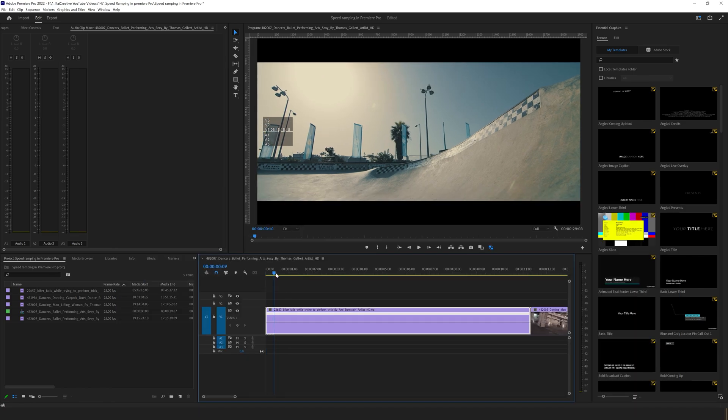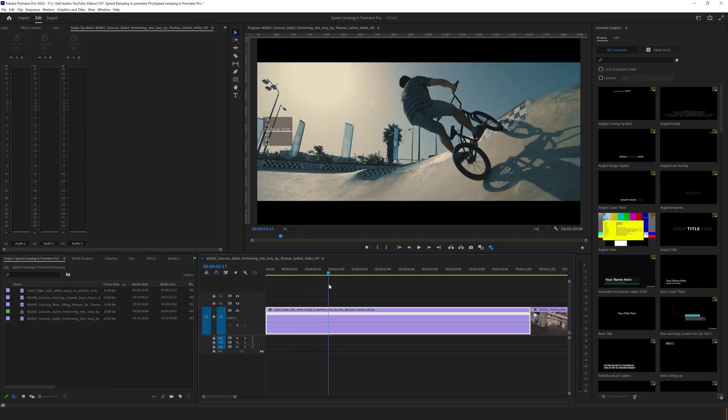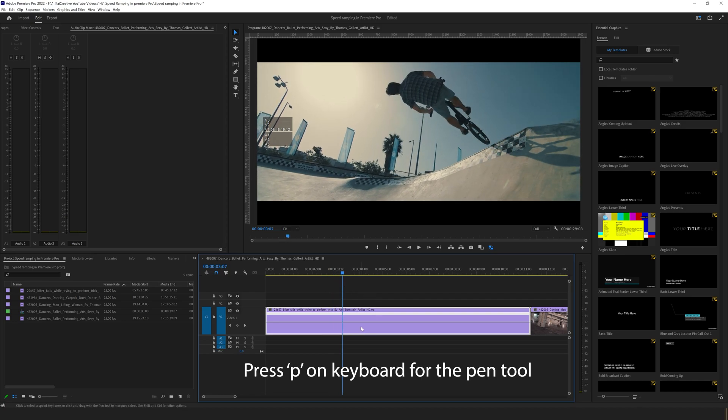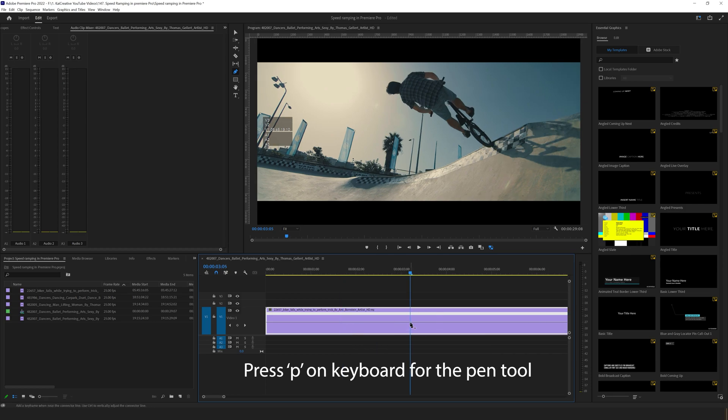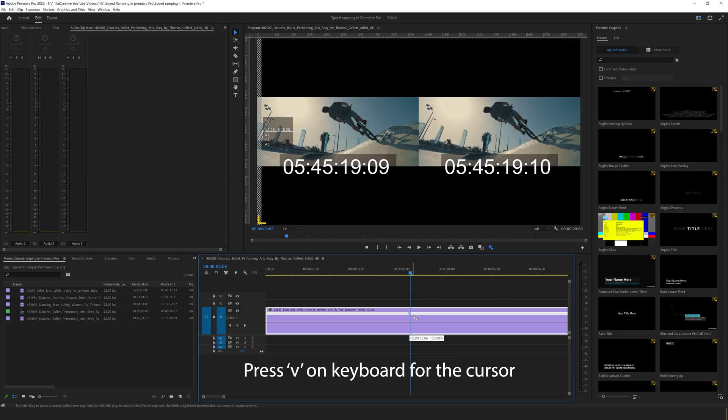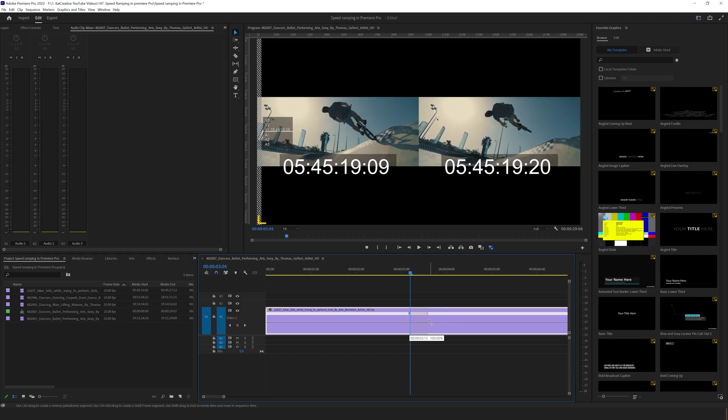So let's find the position where our bike is about to leave the ramp, about there. That's where we want to slow things down. We can hit P on the keyboard to bring up our pen tool, and then I'm going to create a new point where I want the speed to slow down. If I hit V on the keyboard, I can actually pull out these two points like so.